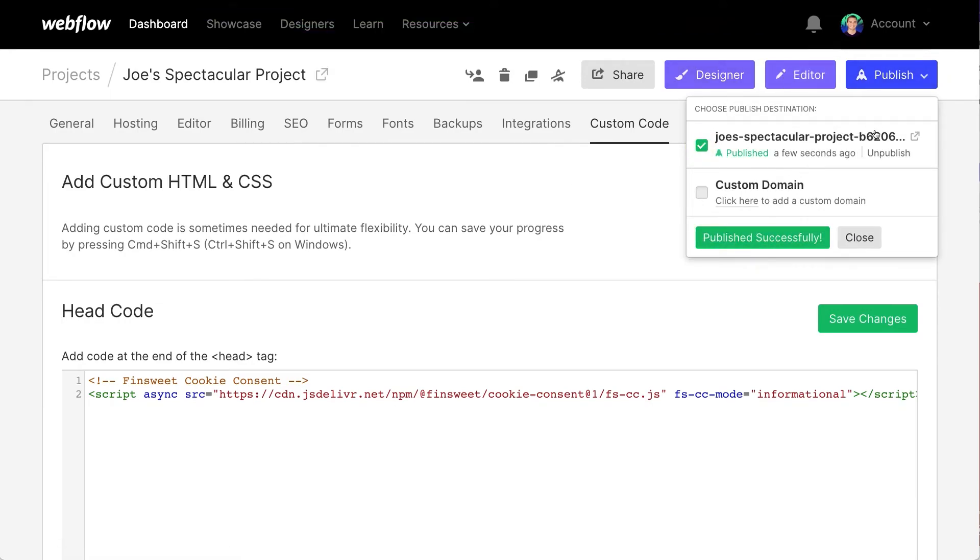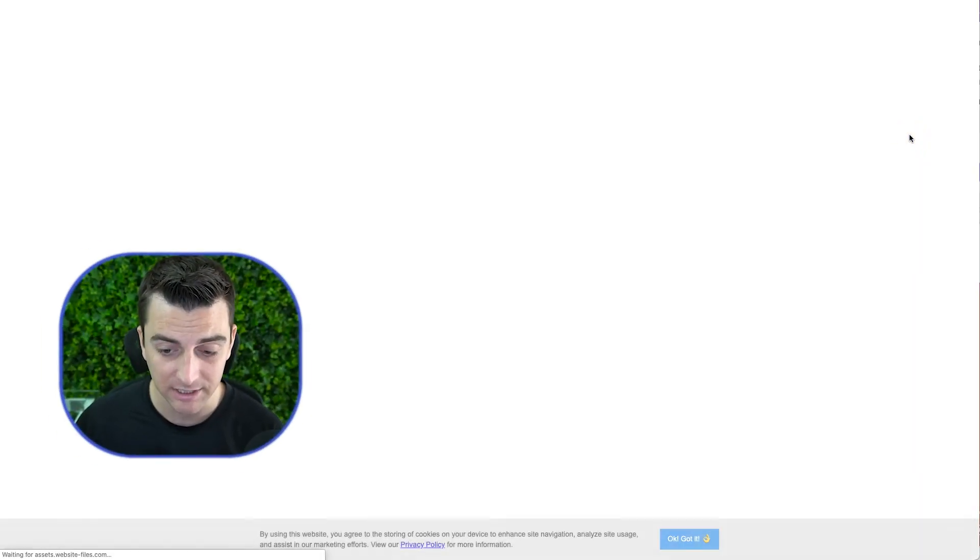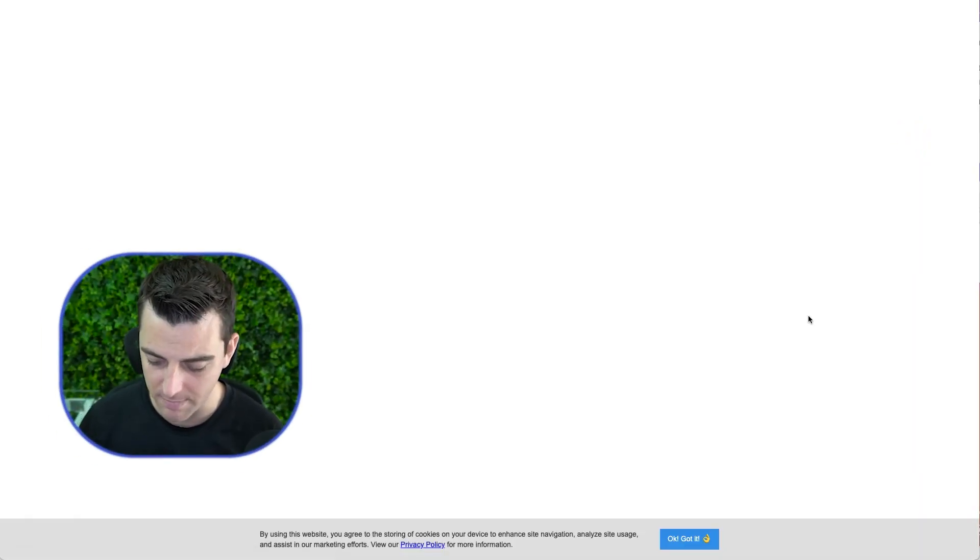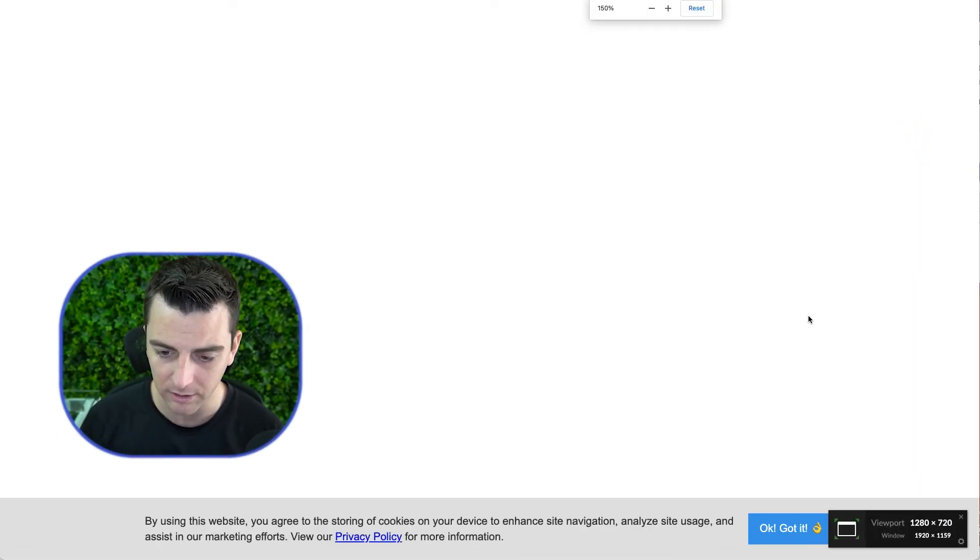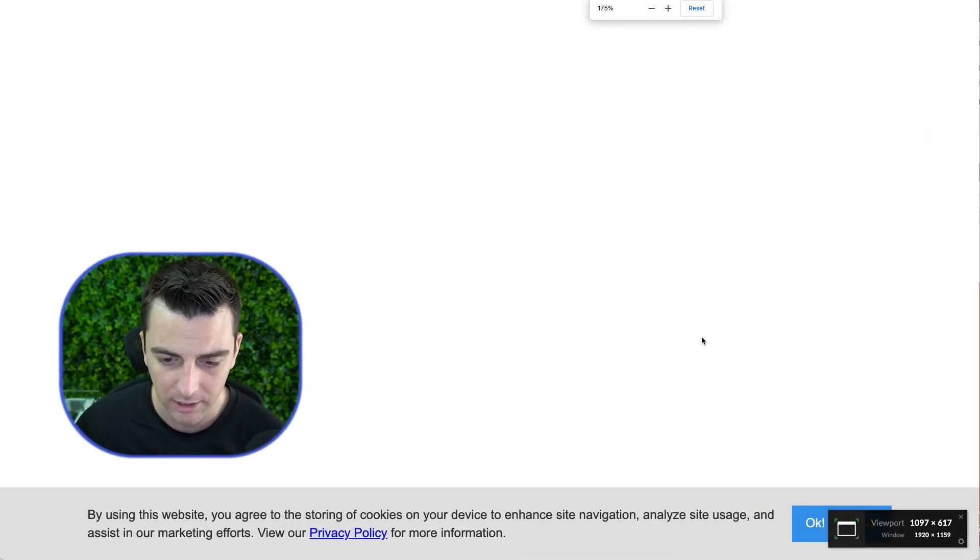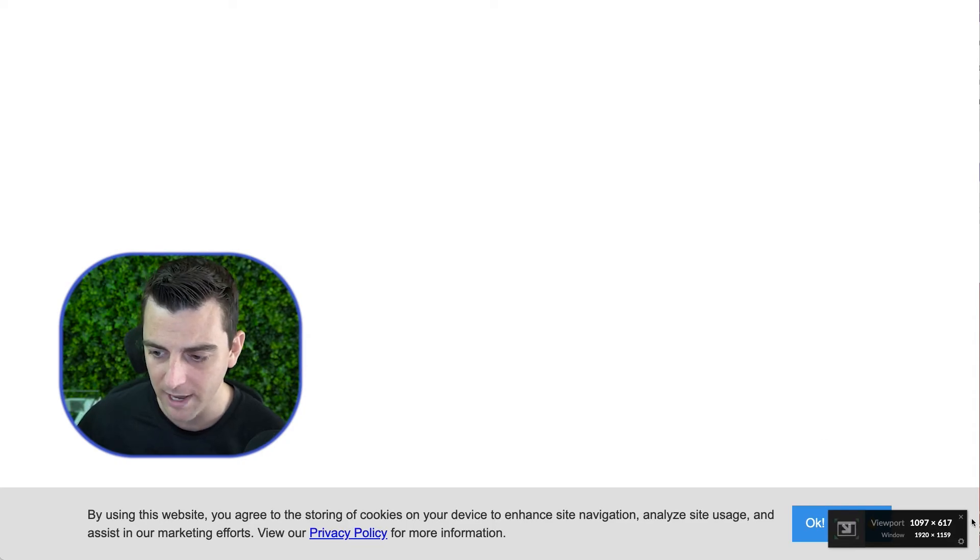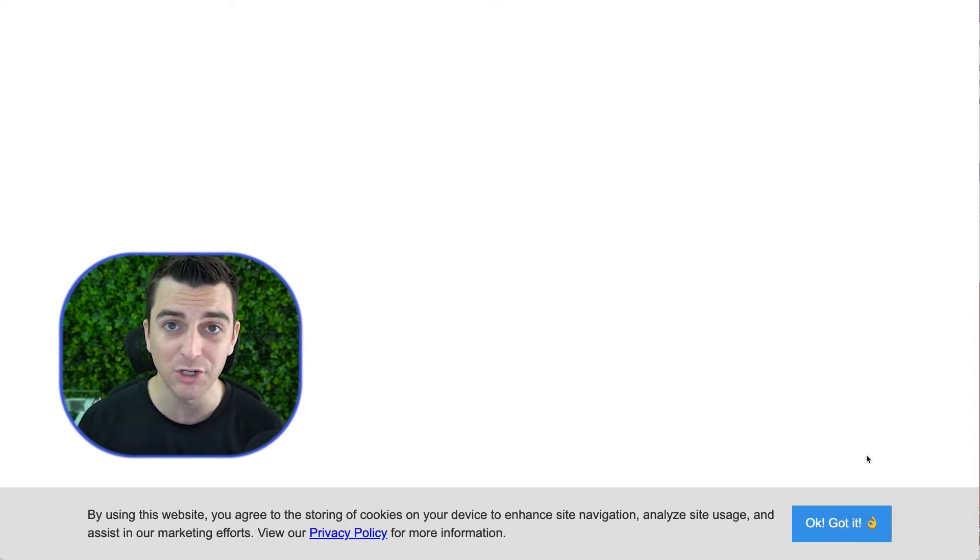And as we view this, we're going to see a cookie banner. Let's zoom in here. Great. Look at this cookie banner. Now, the reason we're doing this, the reason we're using something like FinSweet cookie consent is that when I press OK, got it, it's not going to show up again.